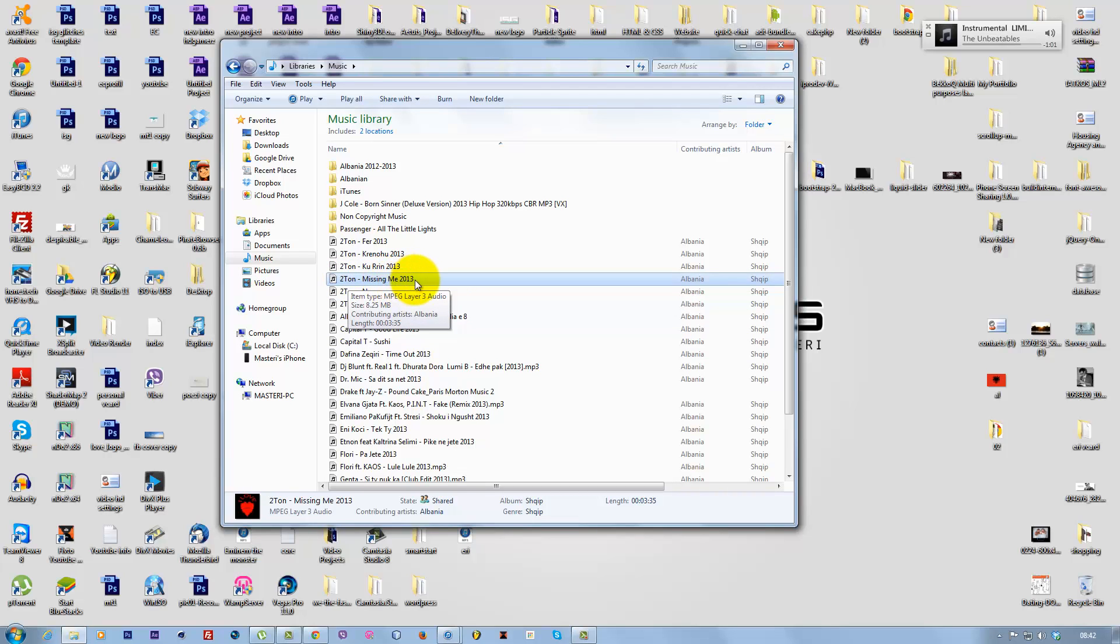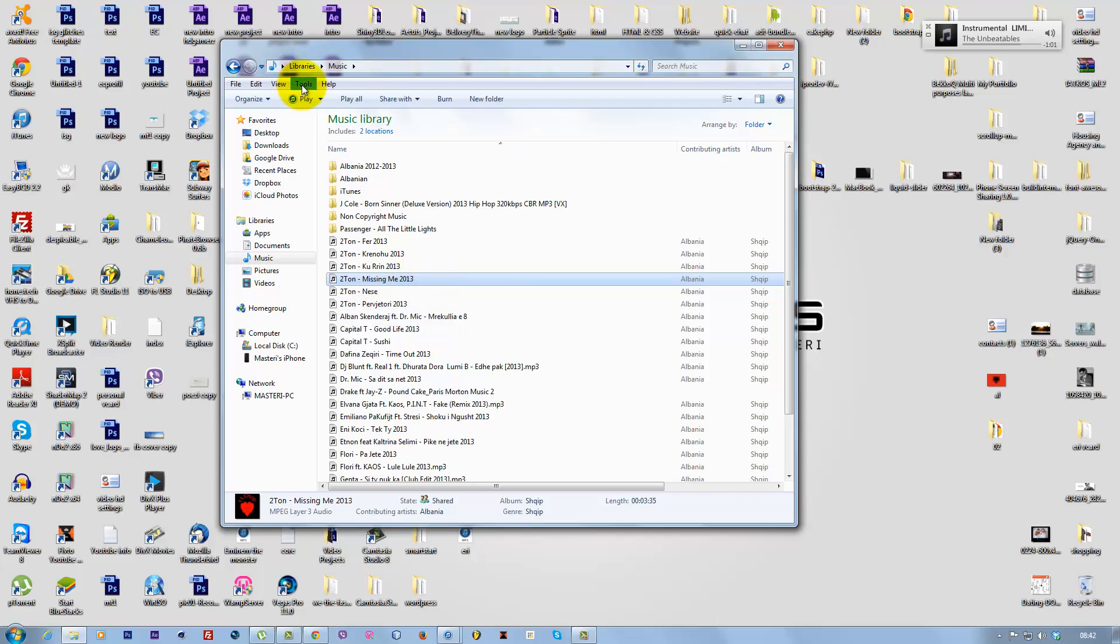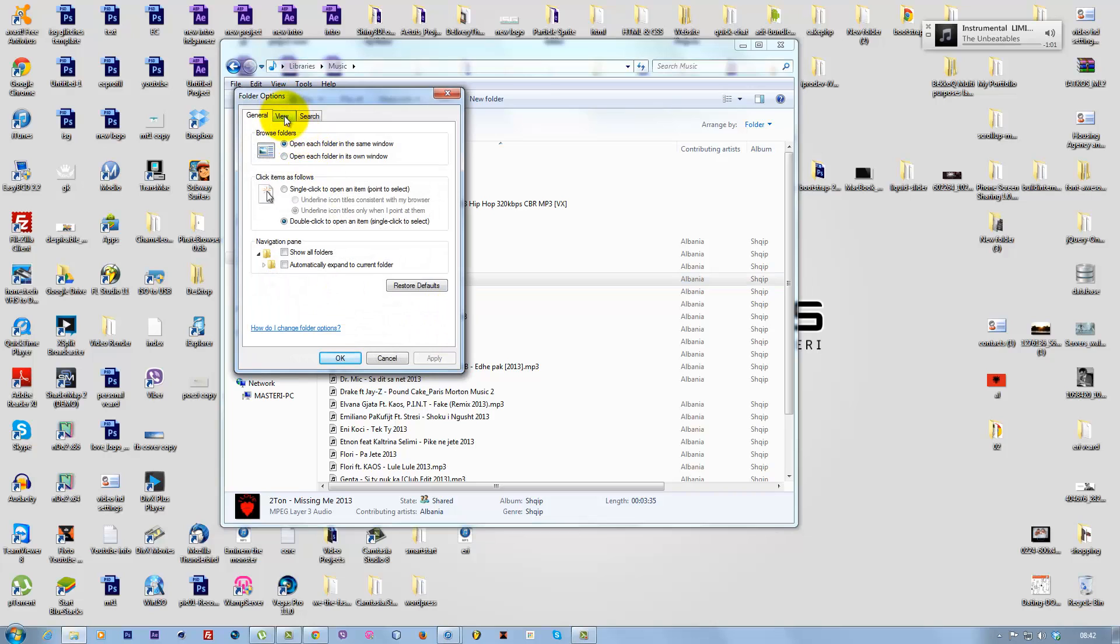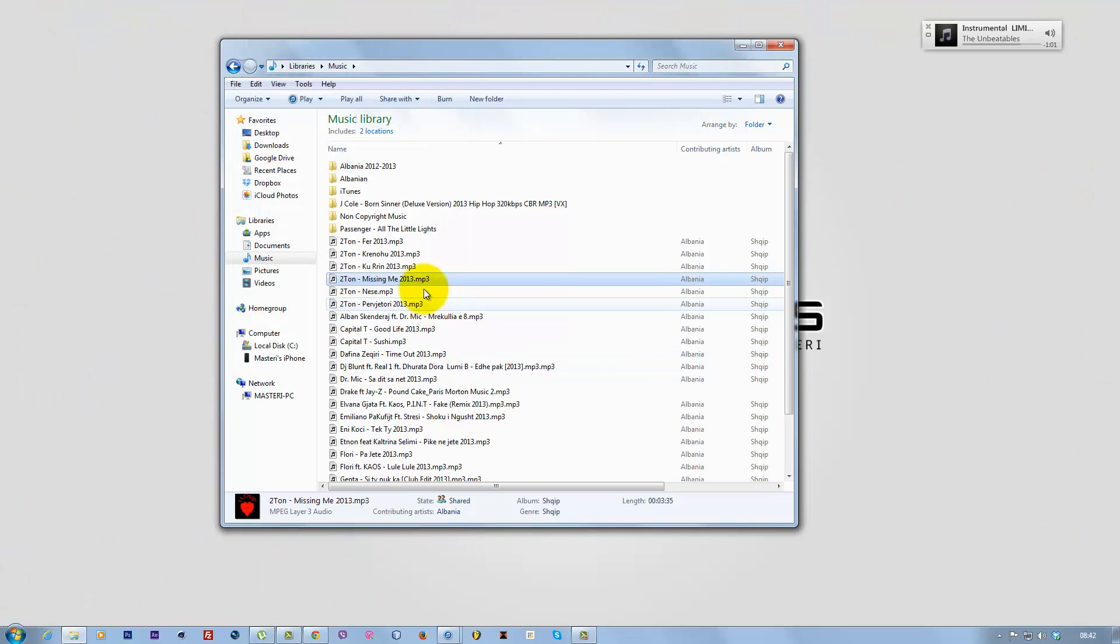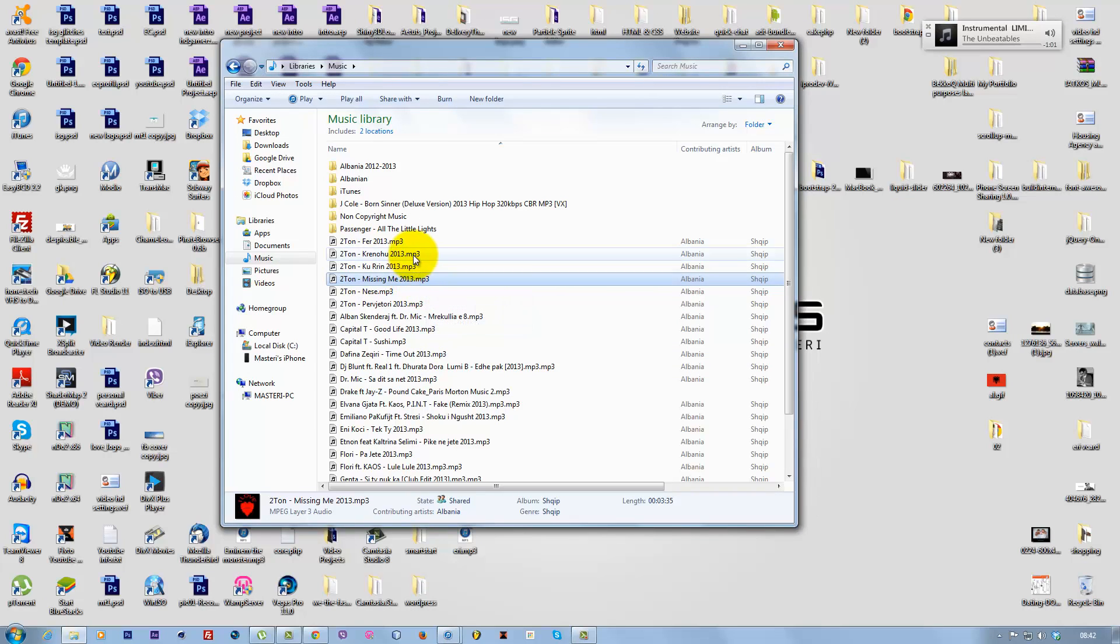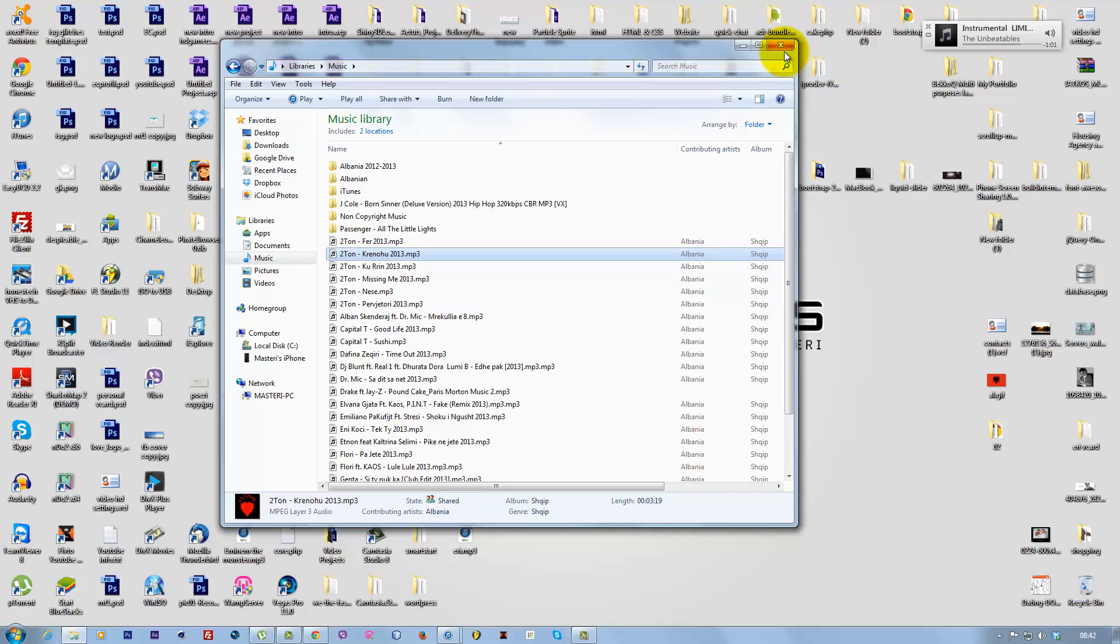As you can see, the song file isn't showing the extension like .mp3. What you want to do is go to Options, then Folder Options, then View. Uncheck 'Hide extensions for known file types' and click OK. Now it shows the file extension .mp3. That's the first step.